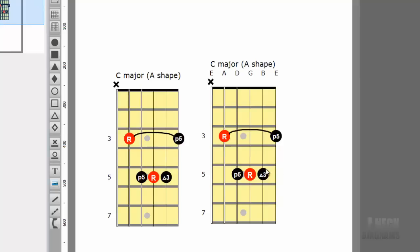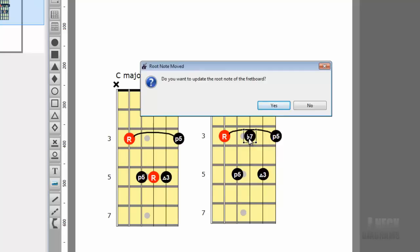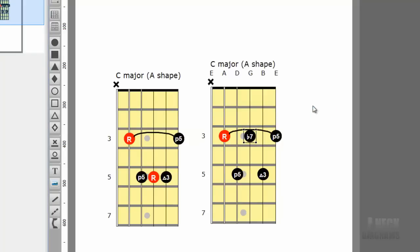Select the R on the G string and move it up two frets. When prompted, do you want to update the root note of the fretboard, click No. We don't want to change the root of the chord, we're just moving the note, so we click No. Move the major 3rd on the B string up one fret. See how the intervals automatically updated?